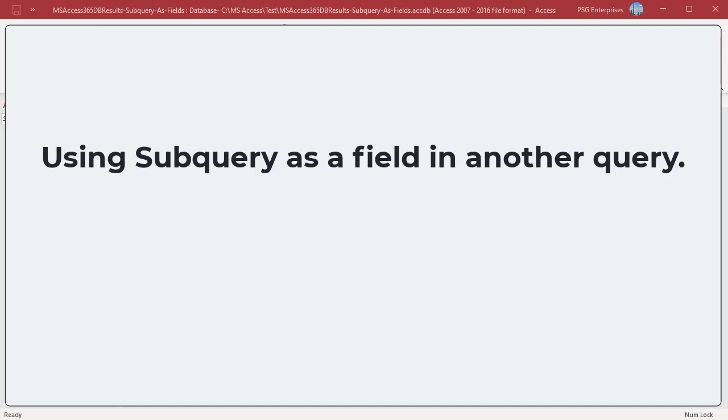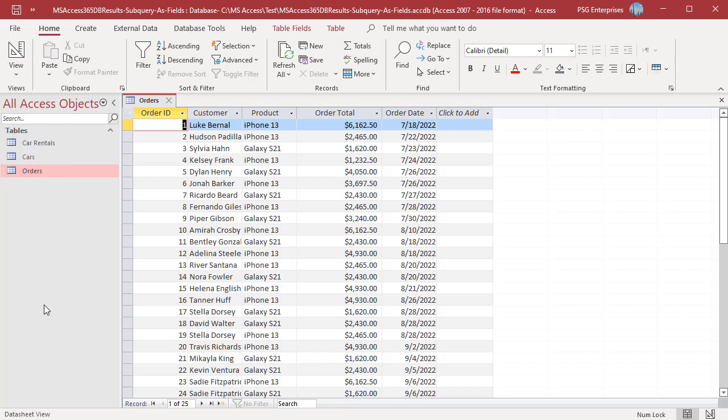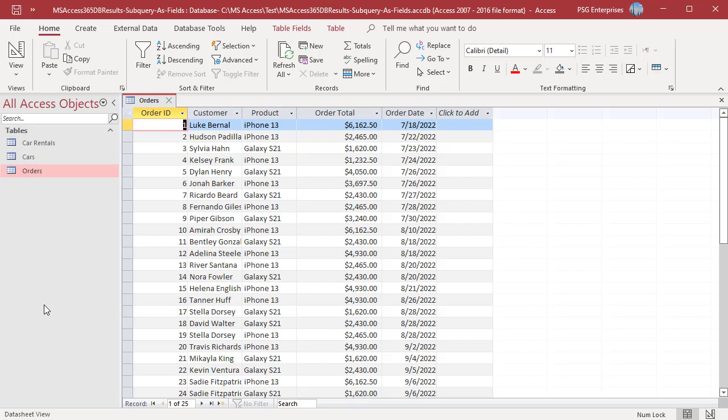For example, we have an orders table. To find the interval between orders for each product, we can use a subquery. To determine this interval, we need to compare each order date to other order dates for that product.